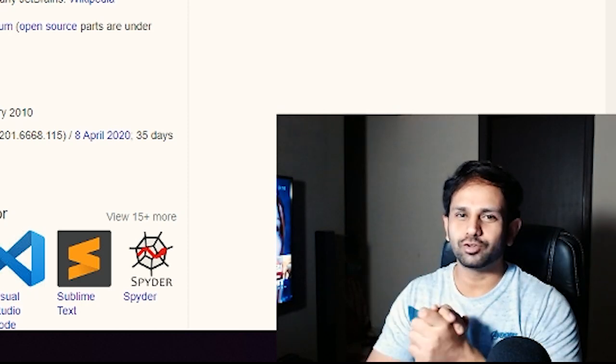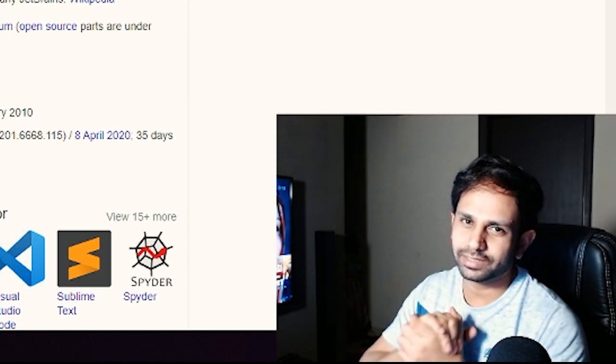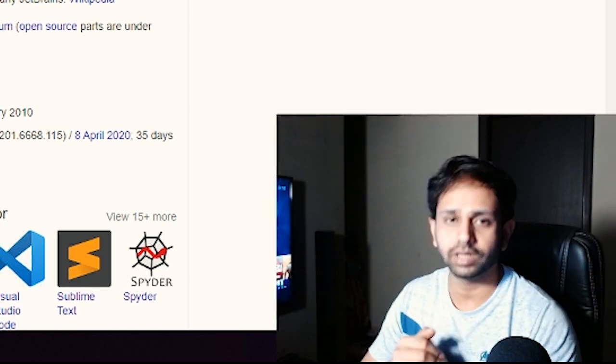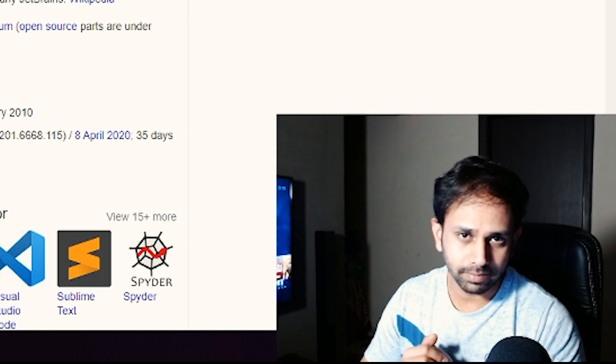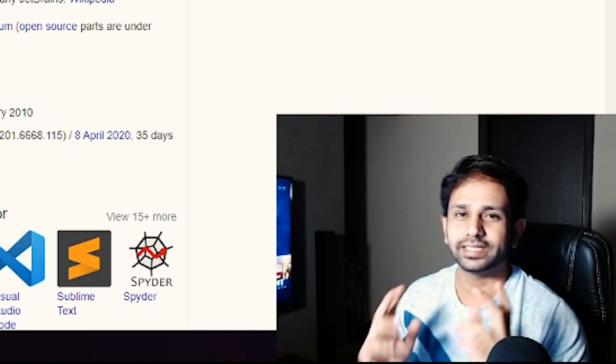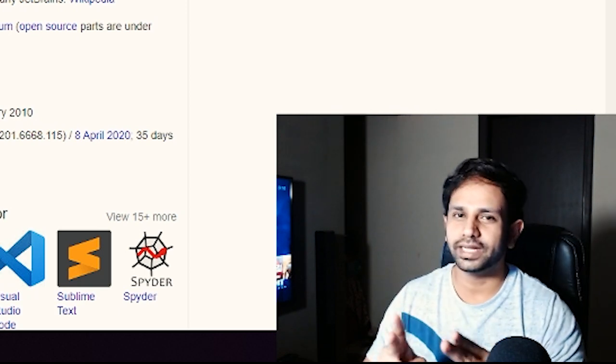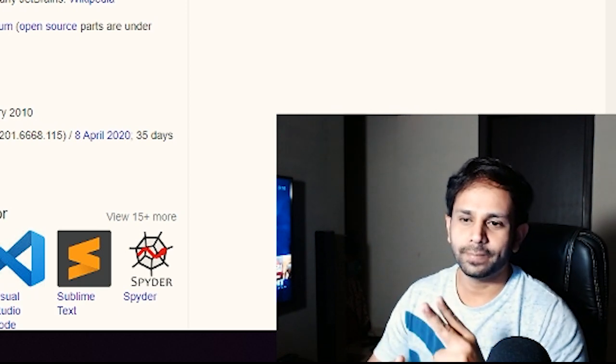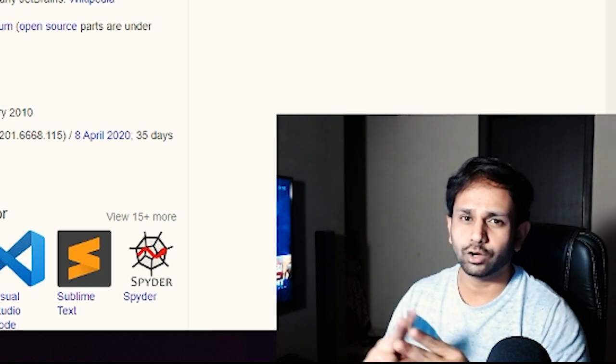Hello everyone and welcome back to the channel. In today's episode of Pythoralic, we will be learning about PyCharm. This is the second part of the IDE series that we are having on the channel and I hope you like it.